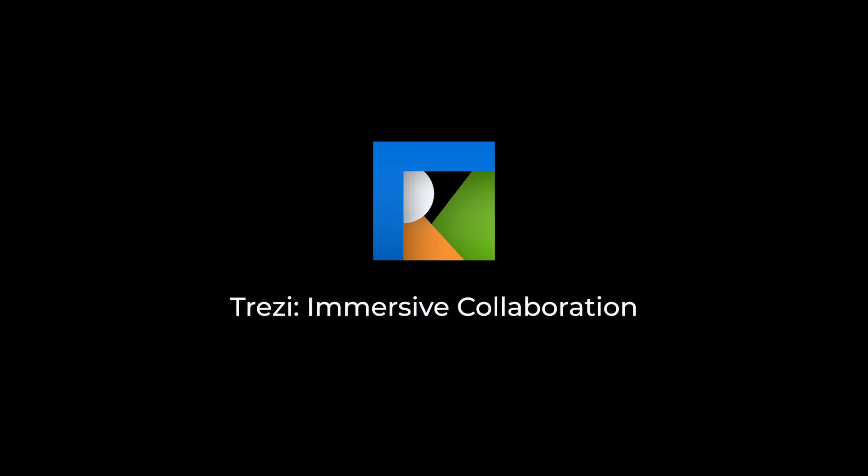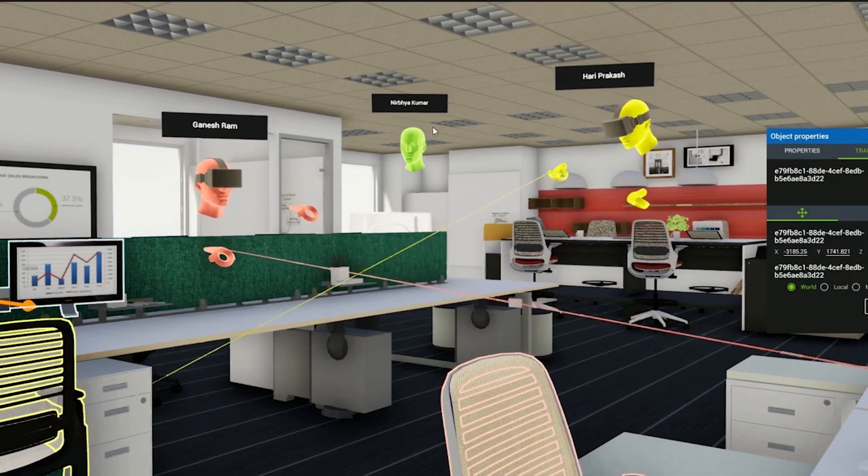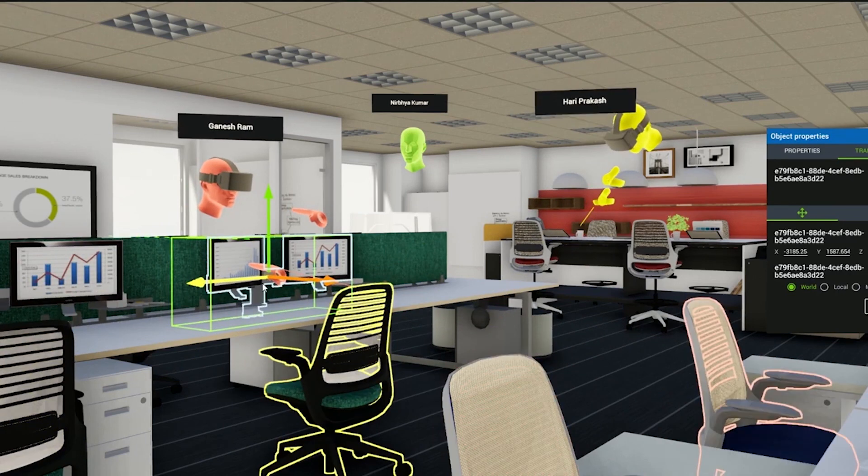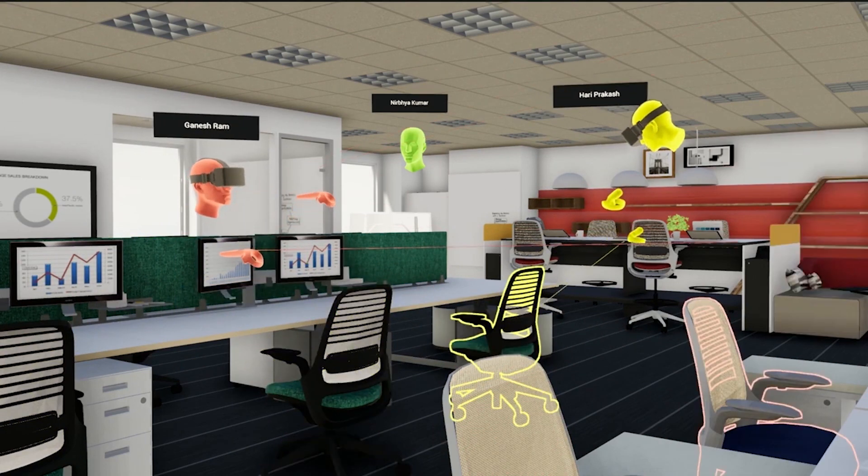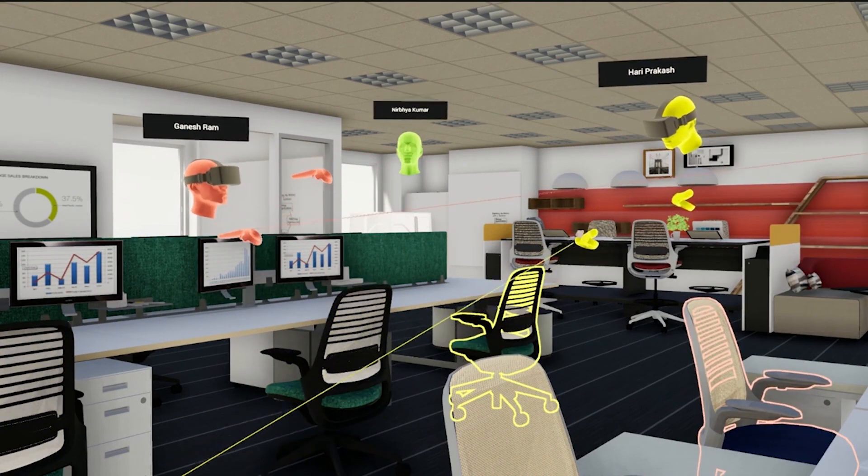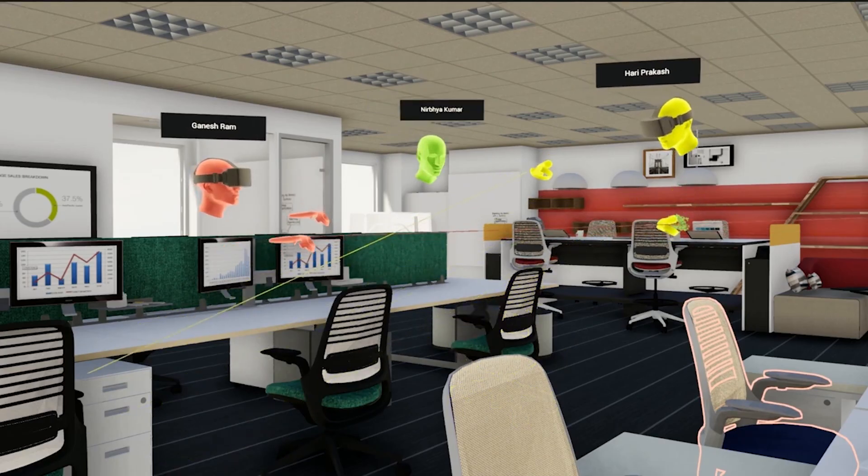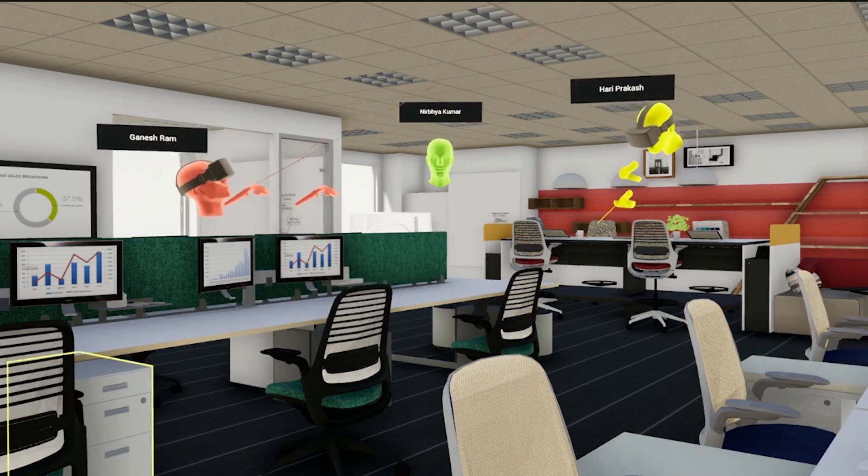Trezzy is the first of its kind immersive experience platform for the building industry that brings together all stakeholders: architects, designers, building product manufacturers to collaborate more effectively.